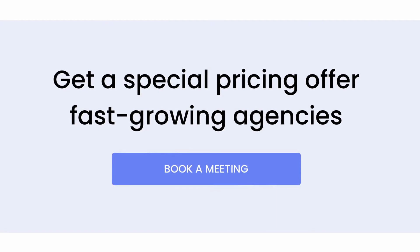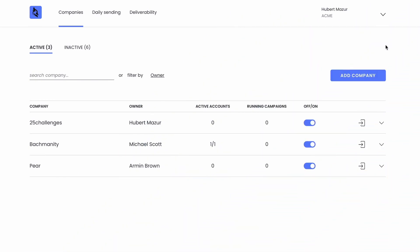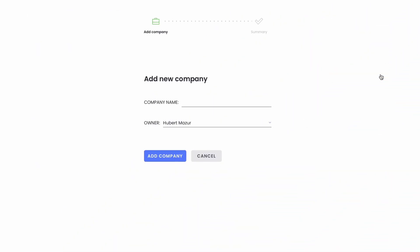Now, start by adding your first company to the list and plugging in a first email to Woodpecker Agency and turning on the warm-up or recovery mode for it.